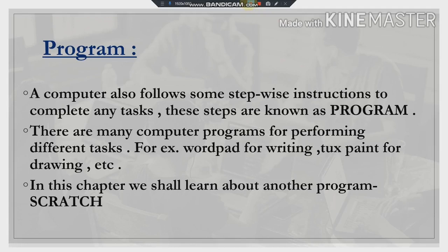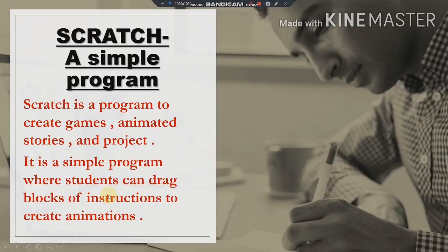In this chapter we shall learn about another program which is known as Scratch. What is Scratch? Scratch is a simple program made for kids only. It is the simplest program made for kids, and Scratch is used to create games, animated stories, and projects.